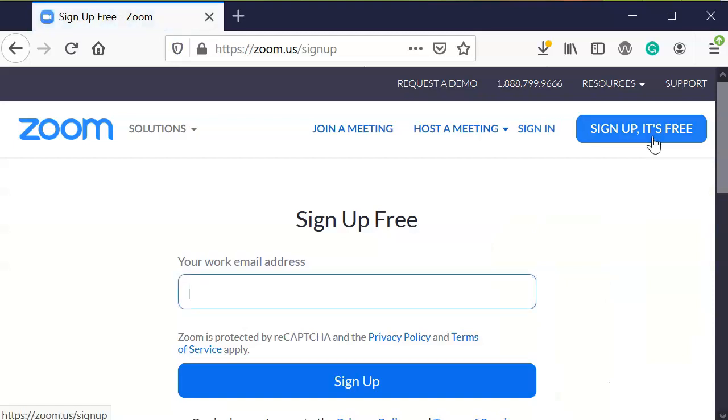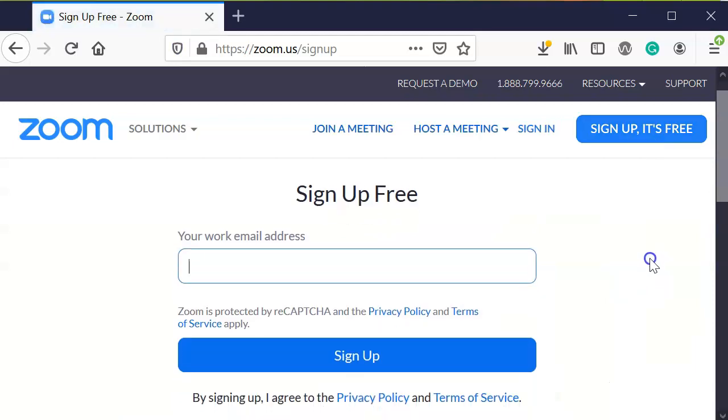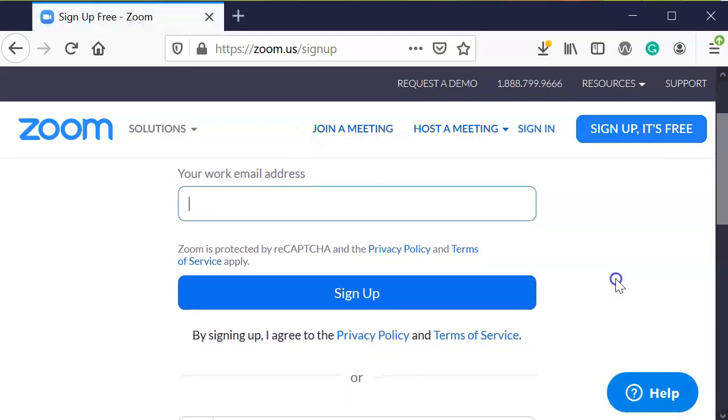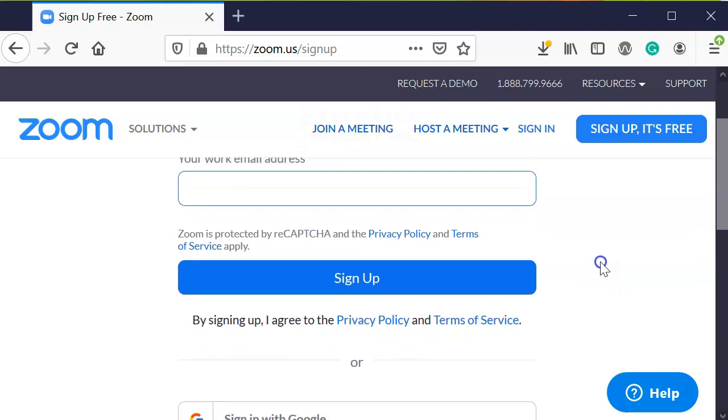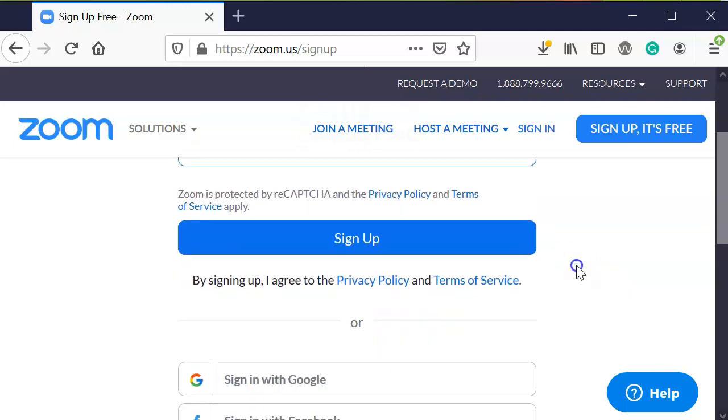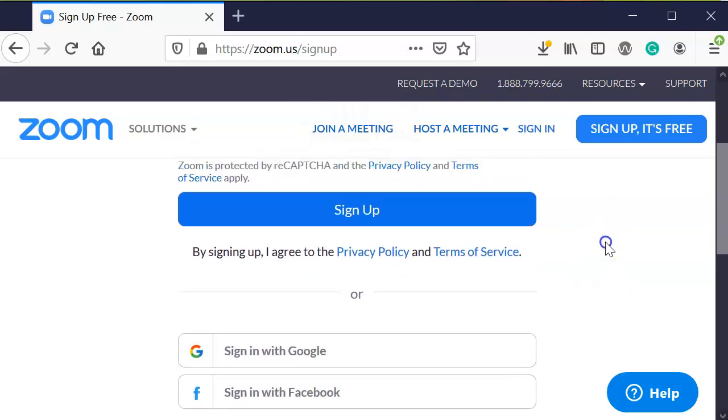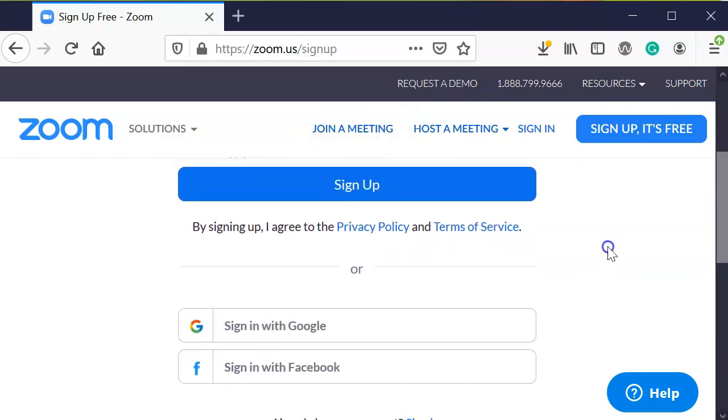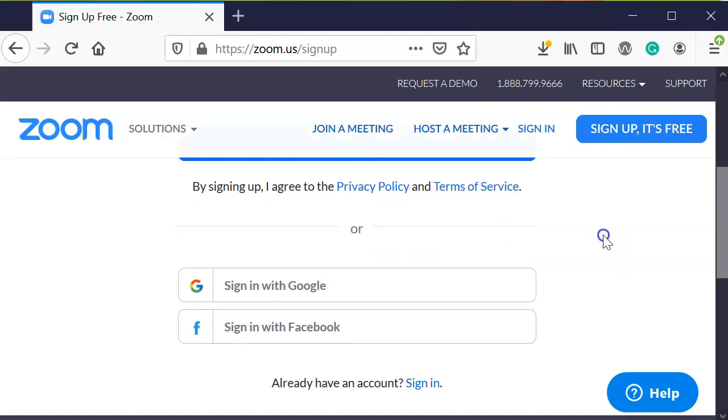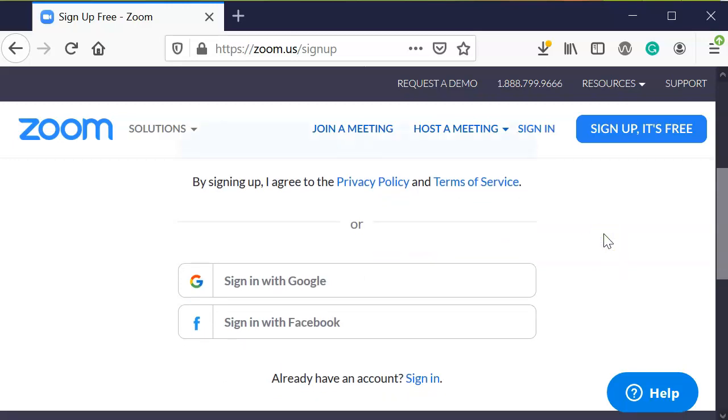So you can go ahead and click that. Now, if your company or your job offers a free Pro account, please make sure you follow their guidelines. This is just for general use for the basic free account.